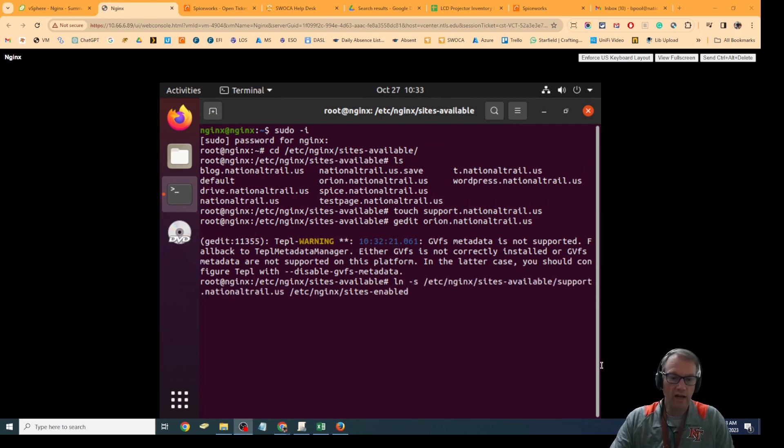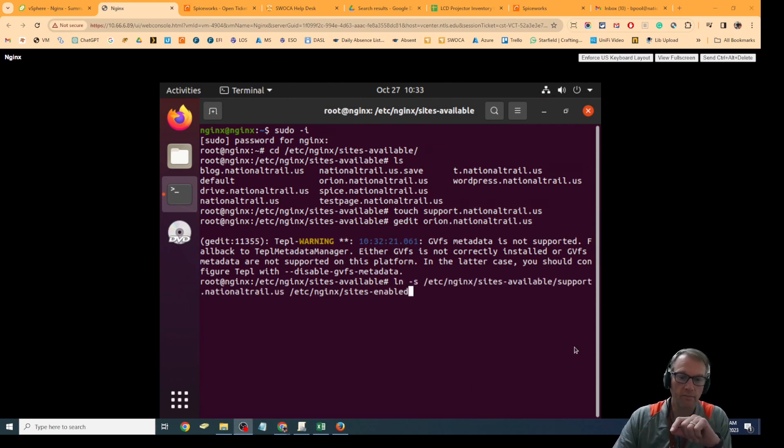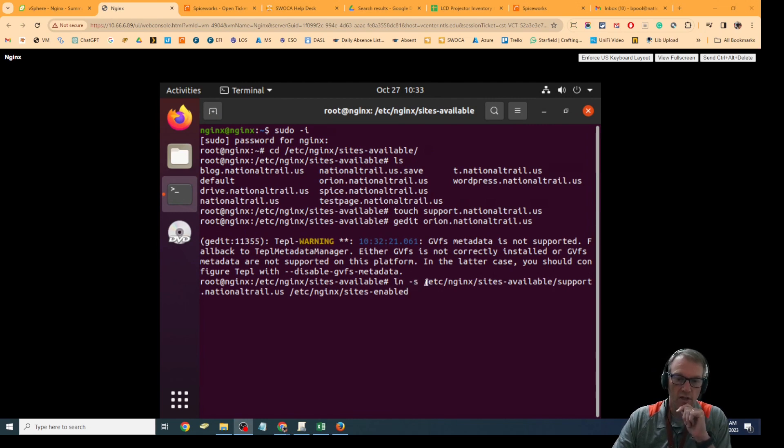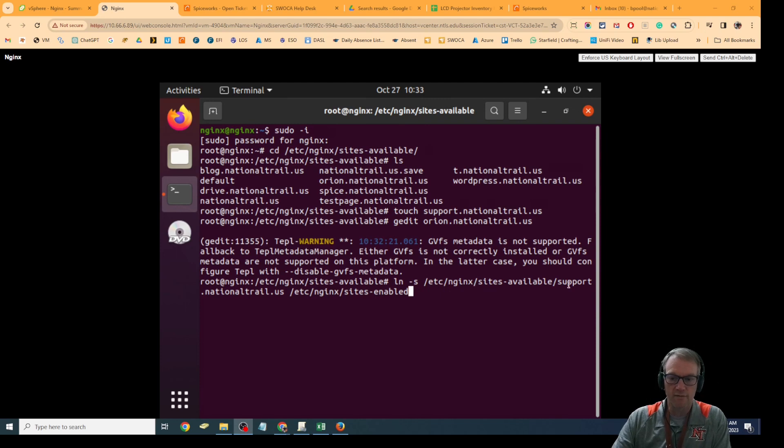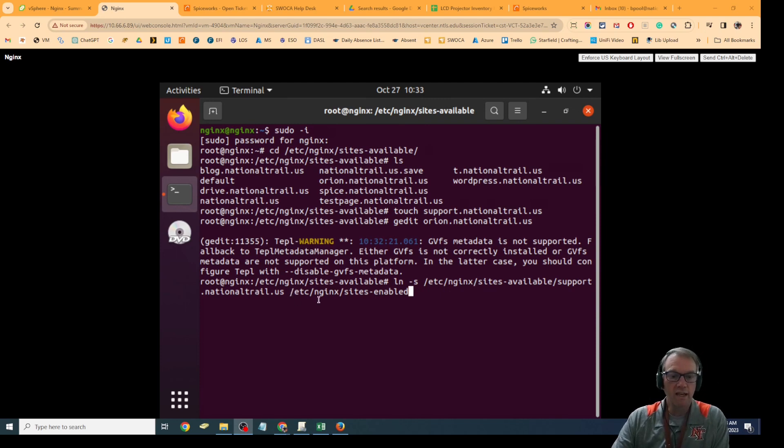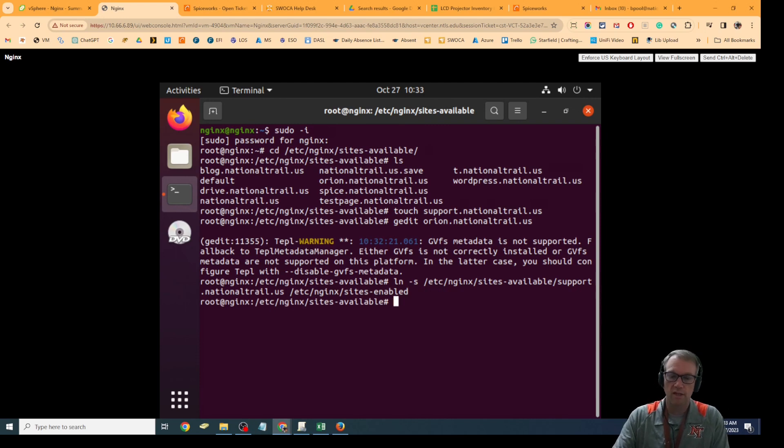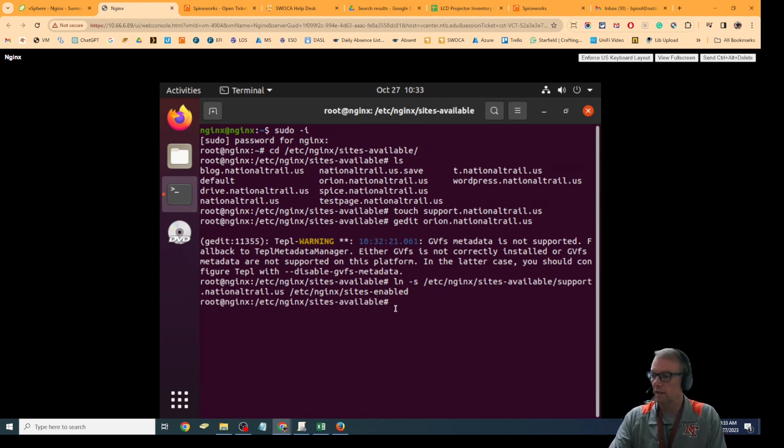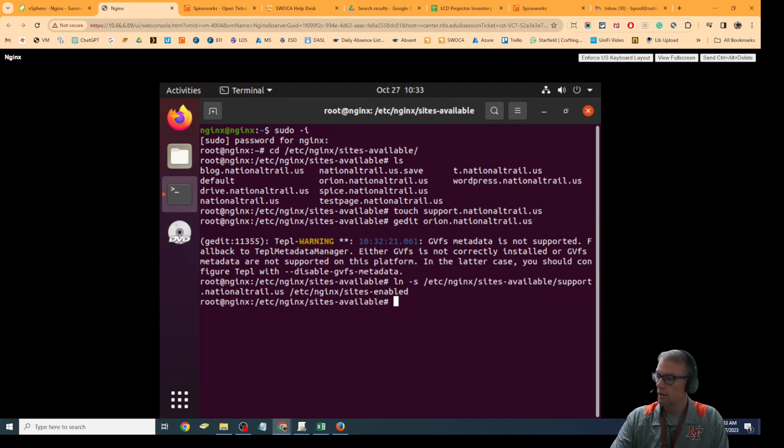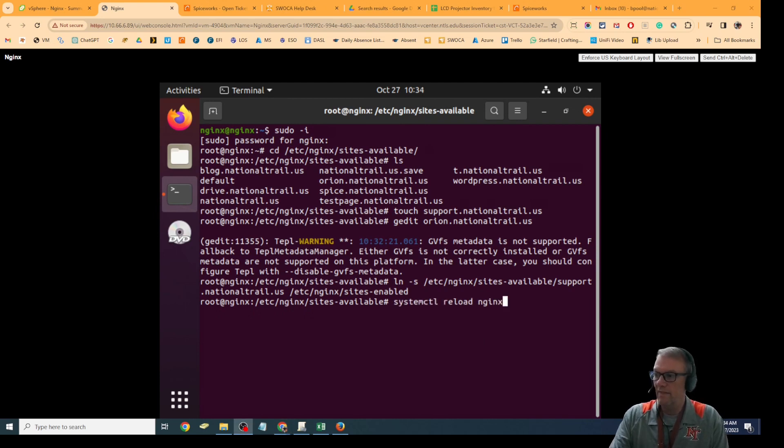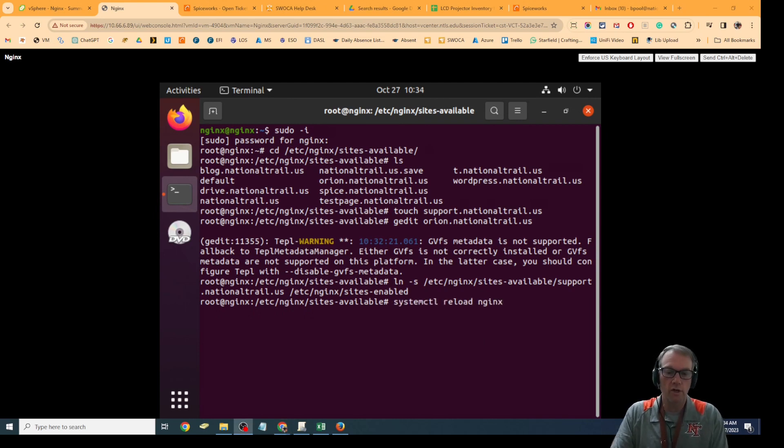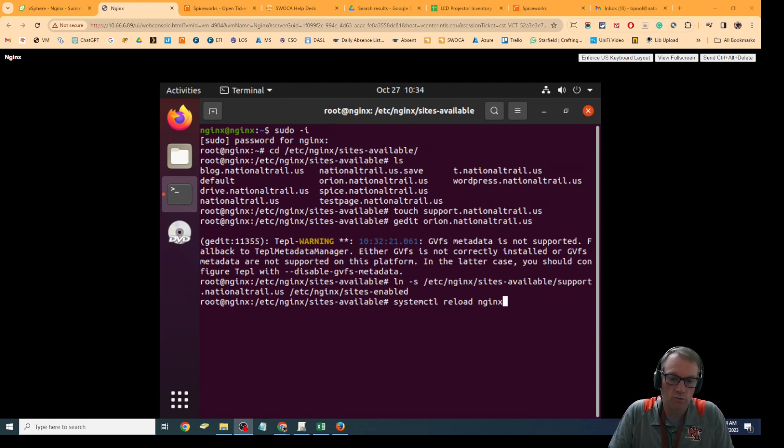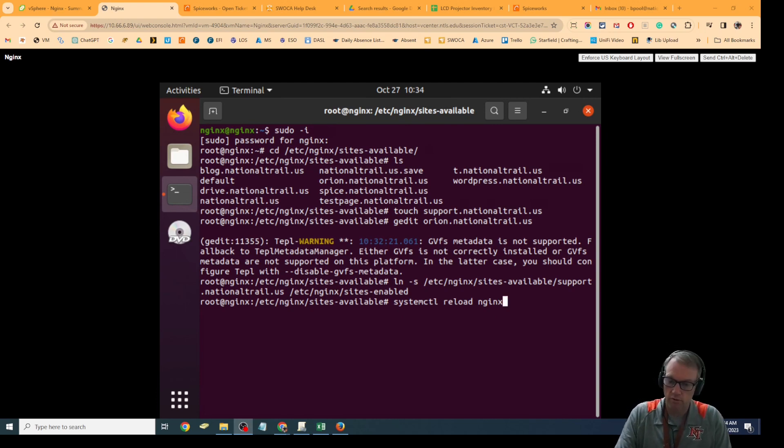The next command is going to let me link, and that's the ln minus s. This file, and you have to put the whole address in: /etc/nginx/sites-available/support.nationaltrail.us into the sites-enabled. Once I hit that, I've just linked that into the sites-enabled file, and then I'm going to reload Nginx. It's the systemctl reload nginx command.